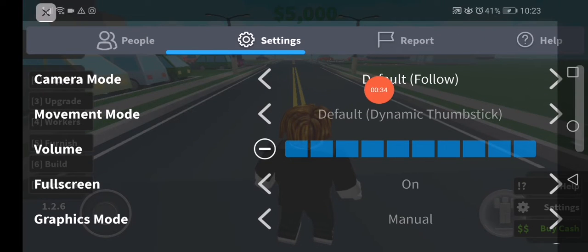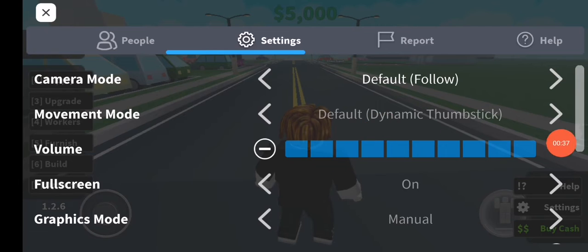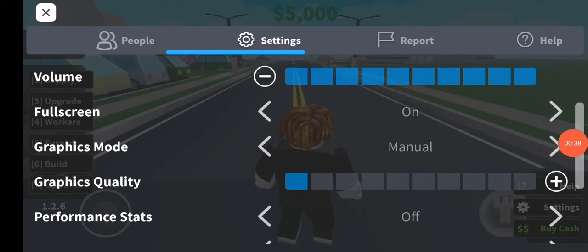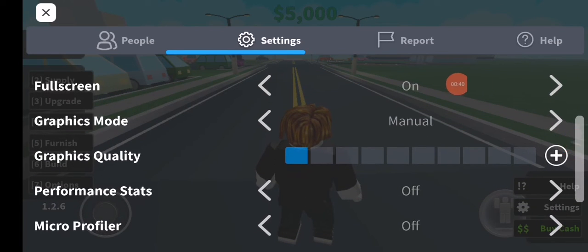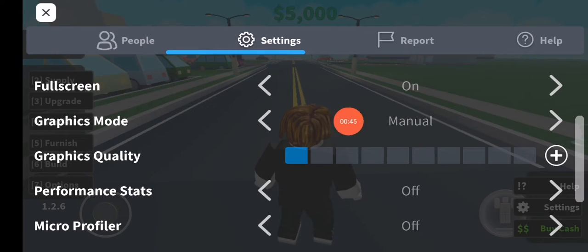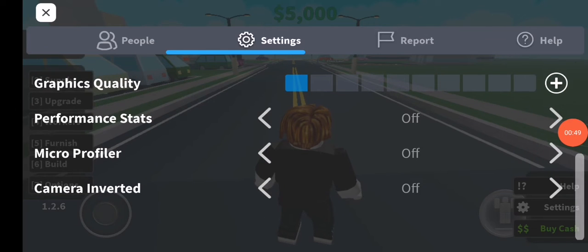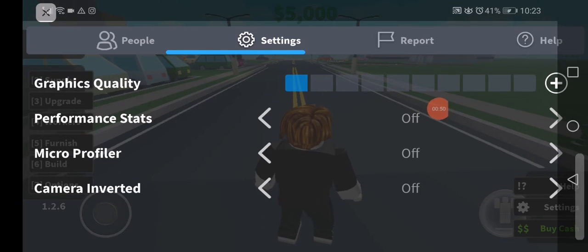The camera mode is on Default, the movement is Default, the volume you can choose anything, full screen on — you can make it off. The graphics mode should be Manual and the graphics quality set to lower, and the performance state off.